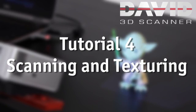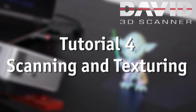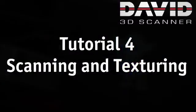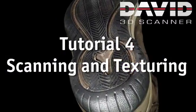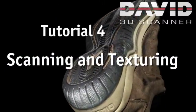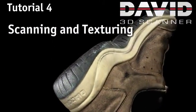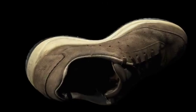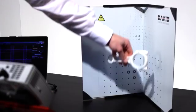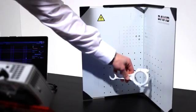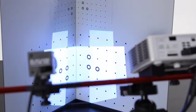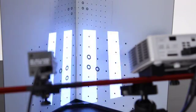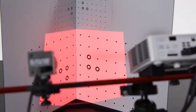David 3D scanner tutorials. Tutorial 4: Scanning and Texturing. In this tutorial we will show you how to scan with a David SLS scanner. We assume you have prepared and calibrated the scanner as shown in the previous tutorials.